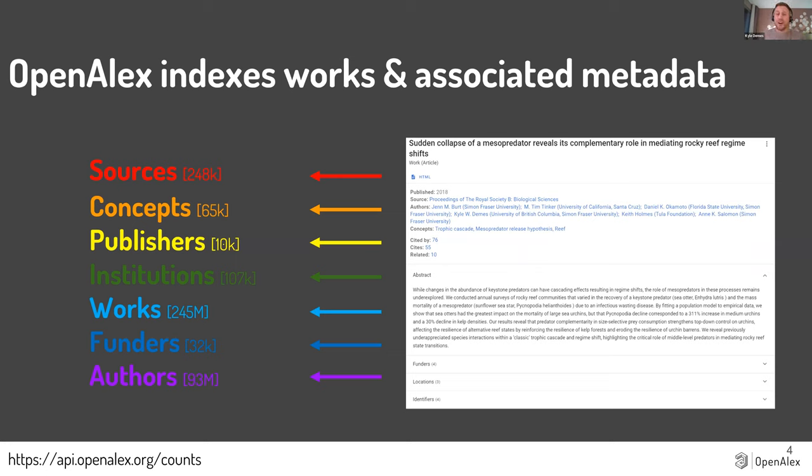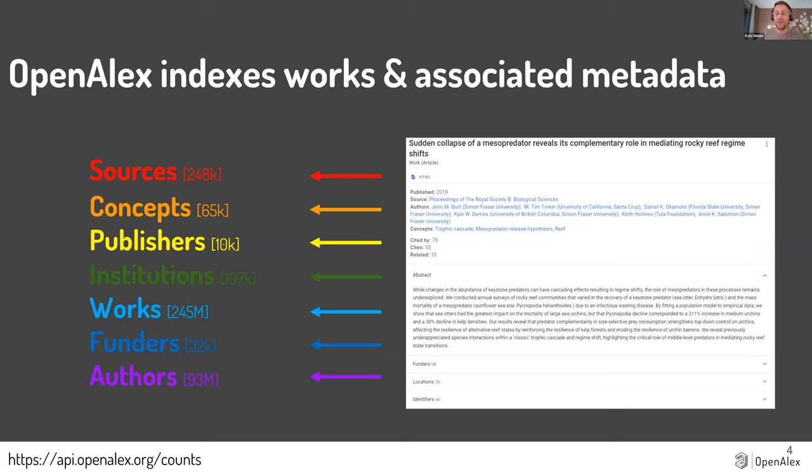And so OpenAlex is going through all the scholarly works that it can find, and it's collecting information on who published it, what it's on, what institutions they're at, where in the world those institutions are, who's funding it, all of this type of metadata that allows us to do the use cases we've talked about in the last couple webinars, but also specifically today for international use cases.